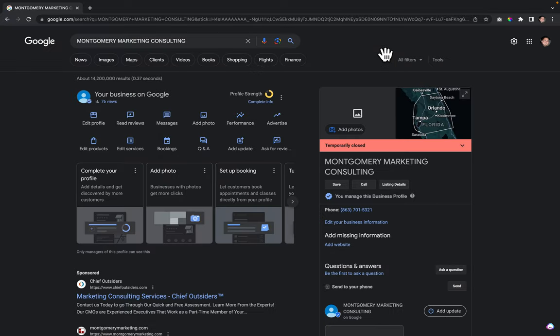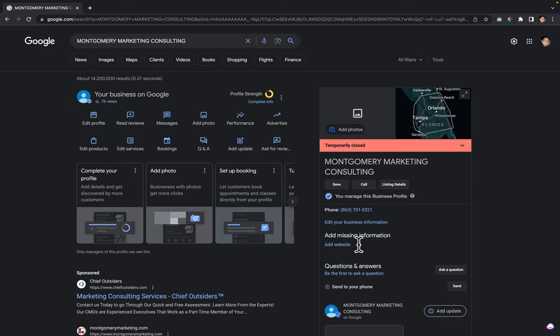That would be your logo. If someone writes a review and you respond to it, or Q&A, that type of stuff, that's where the logo is used. The cover photo is your main photo.